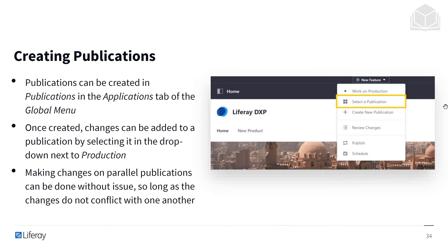Let's go into the process of creating publications. Publications can be created in the applications tab of the global menu. As you can see in the top right here, we have some different options. If I wanted to start editing and making changes, I could just go to create a new publication, switch into an editing mode, and start to play around with things. Once created, changes can be added to a publication by selecting it in the drop-down menu next to production. I can also revisit other publications, go back into them, and make changes later on.